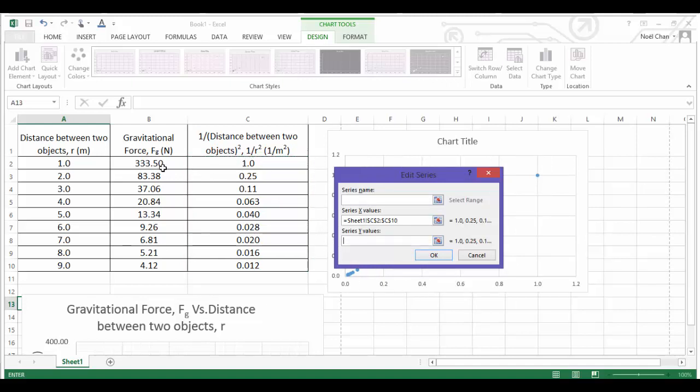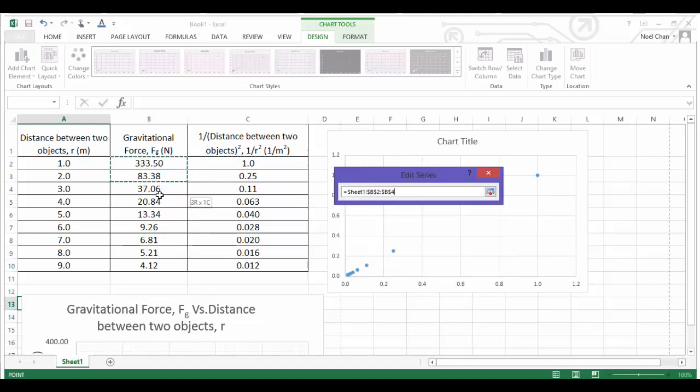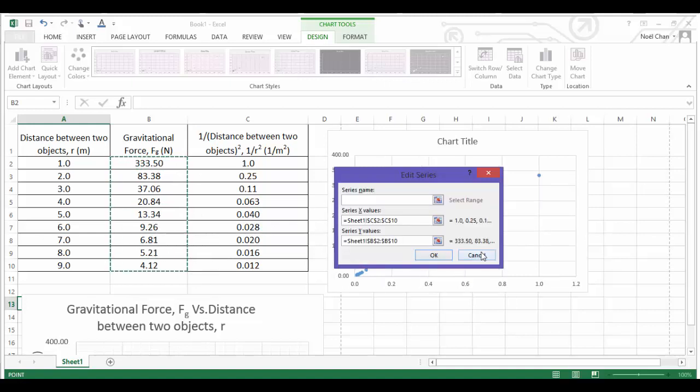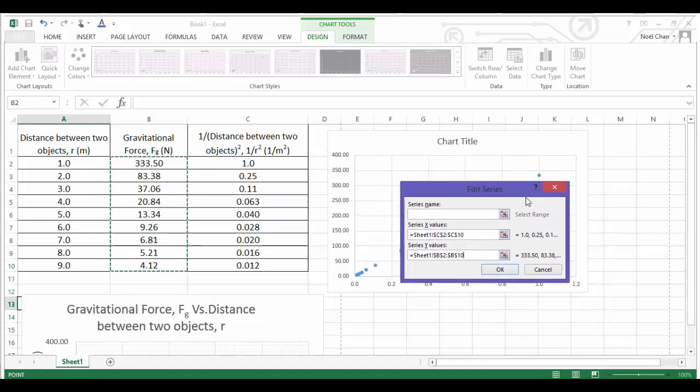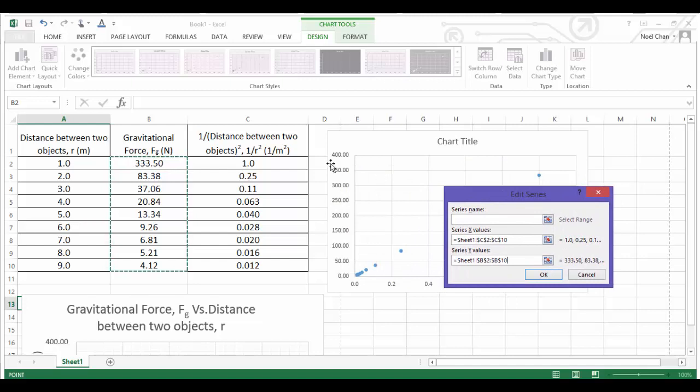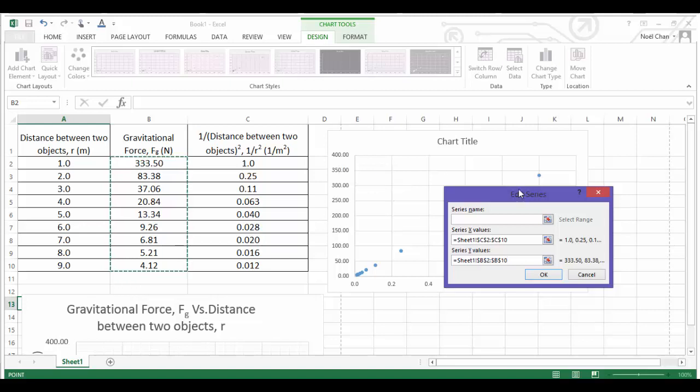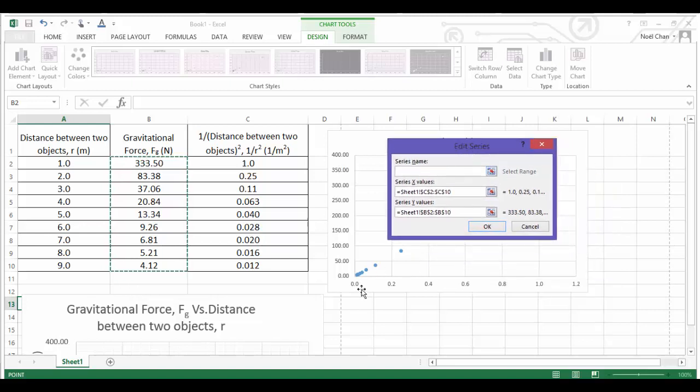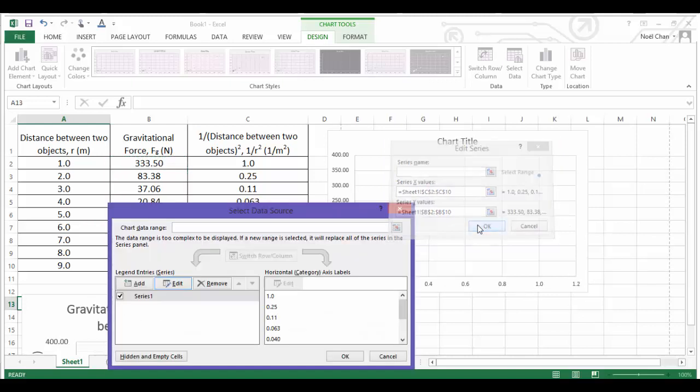And then my Y axis will be these ones, my dependent variable. So before I click OK, just double checking. My vertical axis has numbers that go all the way up to, yep, around 350. And on the horizontal axis, this time it should go all the way up to about 1, and that's correct.